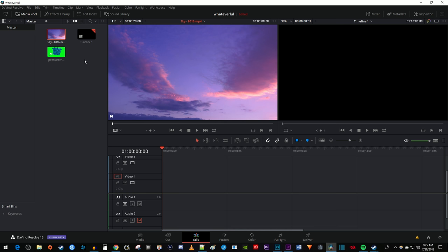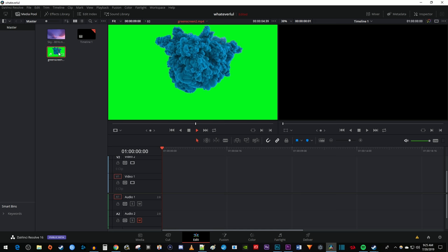To get started, I just imported a video of some clouds along with some green screen footage I'd like to overlay on the clouds.